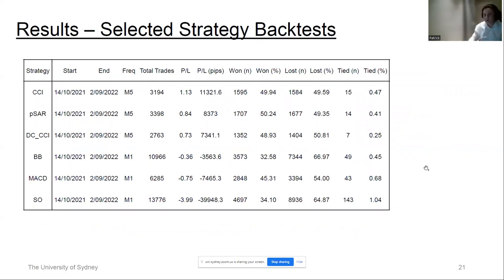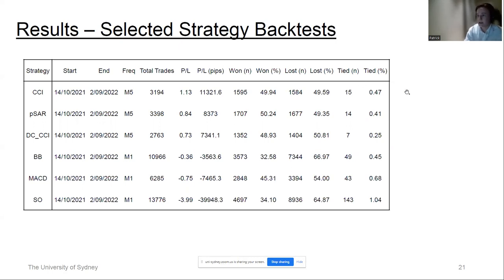Looking at the basic strategy results on the realistic dataset from 2021 to 2022, there were mixed results. Trend indicators such as the commodity channel index, parabolic SAR, and the combination of the Donchian channel and CCI performed rather well. Interestingly, the win ratio and loss ratio were relatively 50-50, yet they still retained a profit — because the indicator predicted good times to exit the trade, with average profit on winning trades exceeding average loss on losing trades. A common pattern was that shorter one-minute timeframes performed poorly due to noise, while five-minute data showed better results.